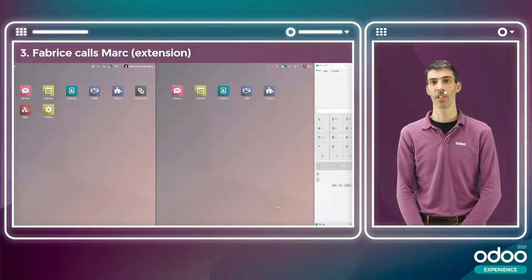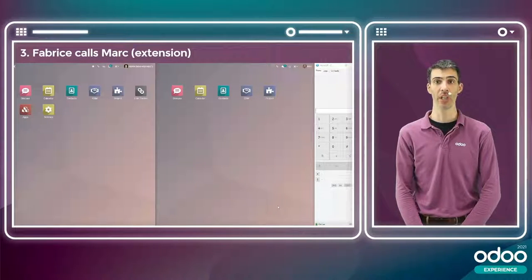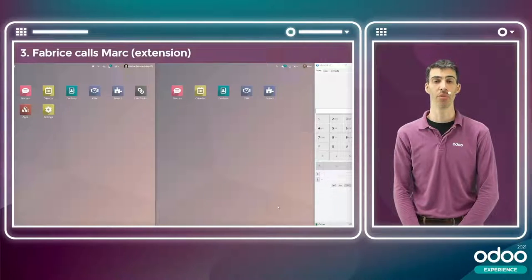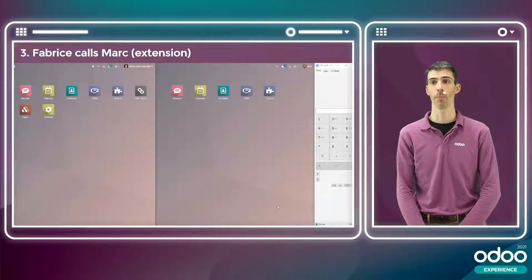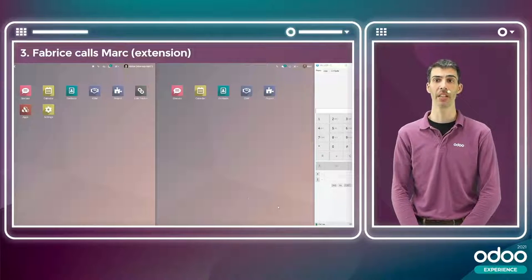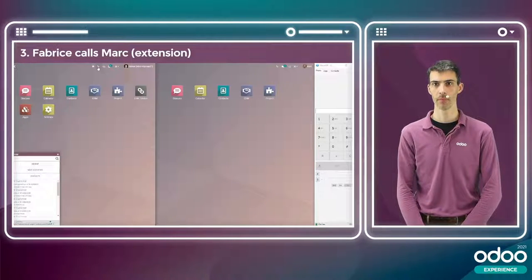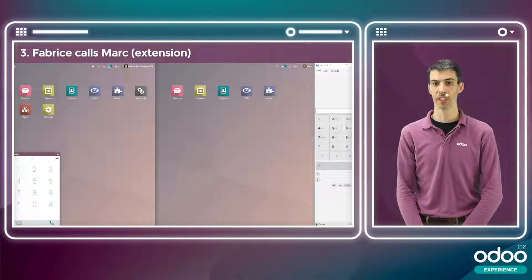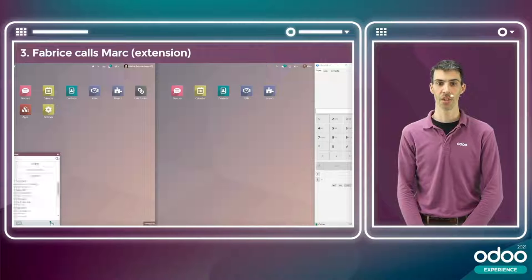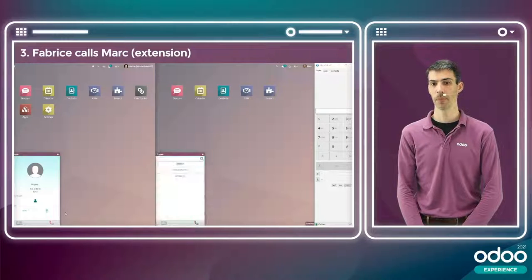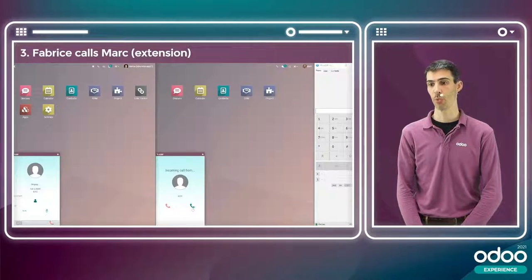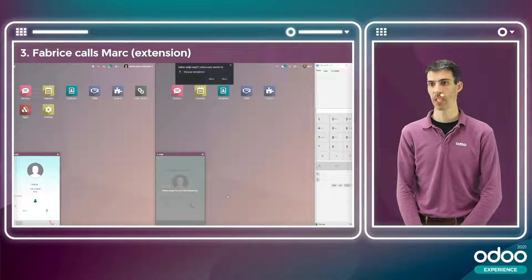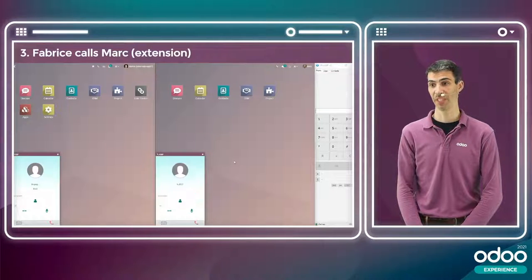The next scenario is where I, Fabrice, call my colleague Mark. In that case, I only need to use the extension since we are part of the same VoIP domain. I open my VoIP widget and enter his extension 8343 directly. When I call him, his widget shows up, he enables his microphone in the browser, and the connection is established.